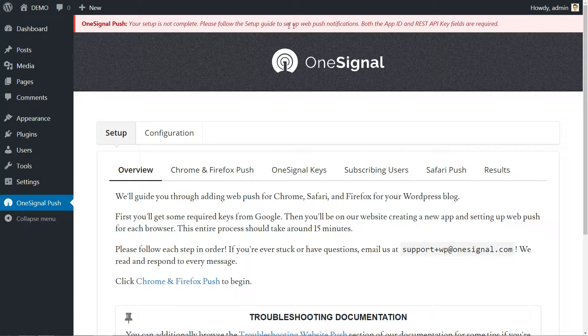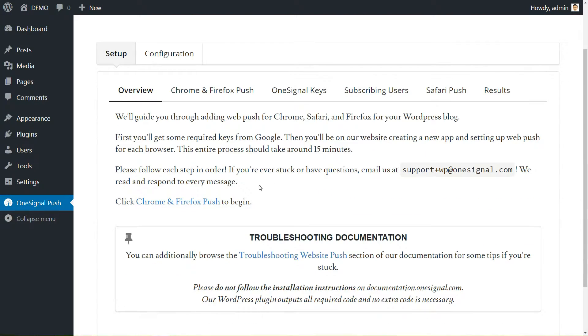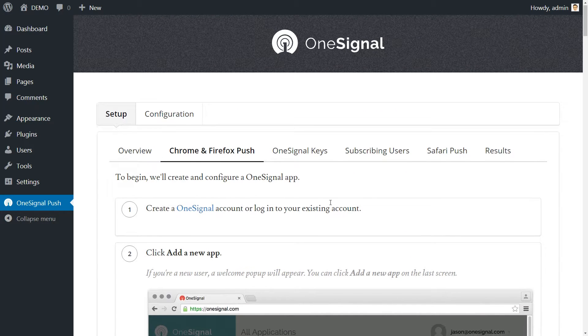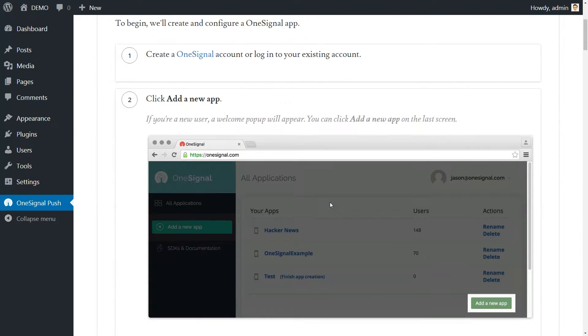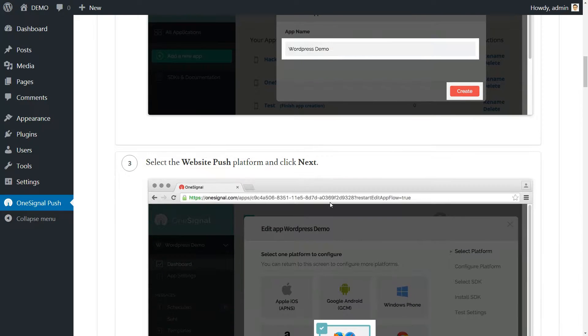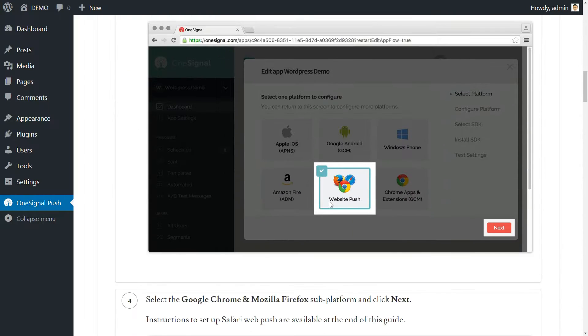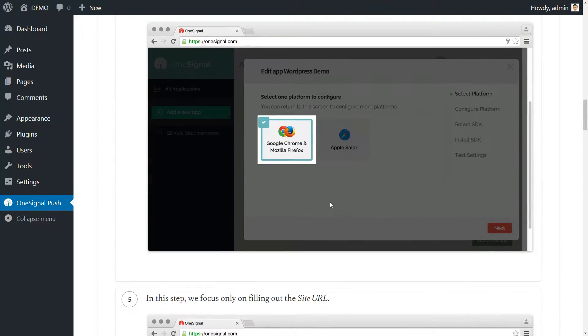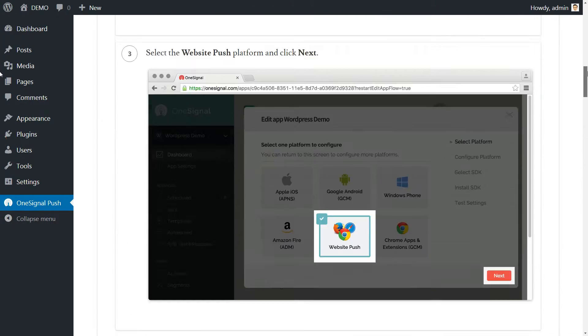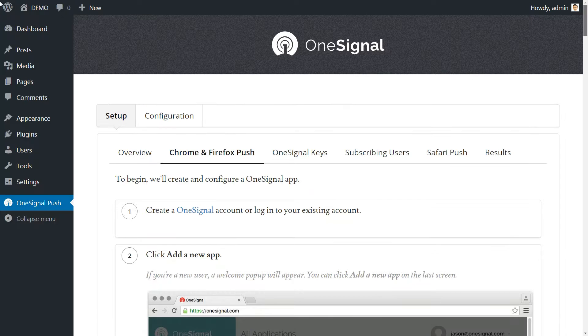Read through the overview and then click to the Chrome and Firefox Push link. The plugin includes step-by-step text instructions for adding both services, but I invite you to keep watching this video because I'll walk you through the most important steps.